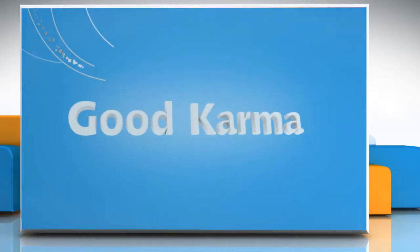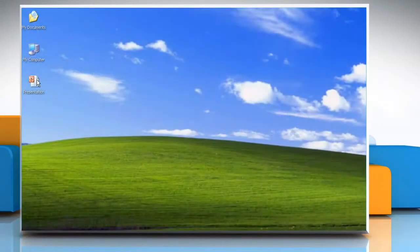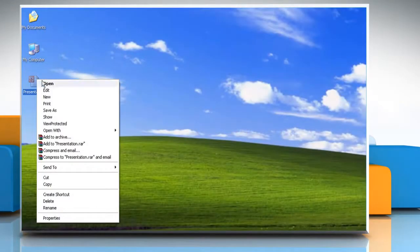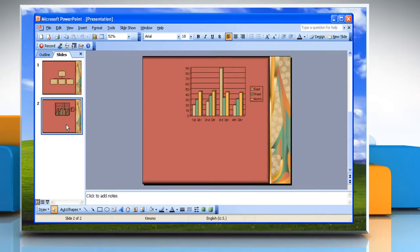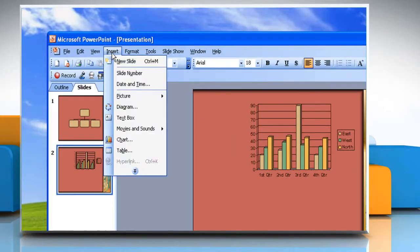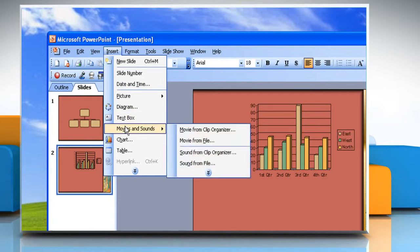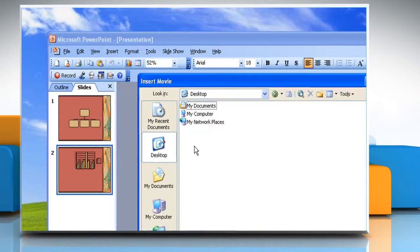Follow me. Open the PowerPoint 2003 file. Click the slide that will include the video. Click Insert from the main toolbar. From the drop-down menu, click Movies and Sounds. Then select Movie from File.